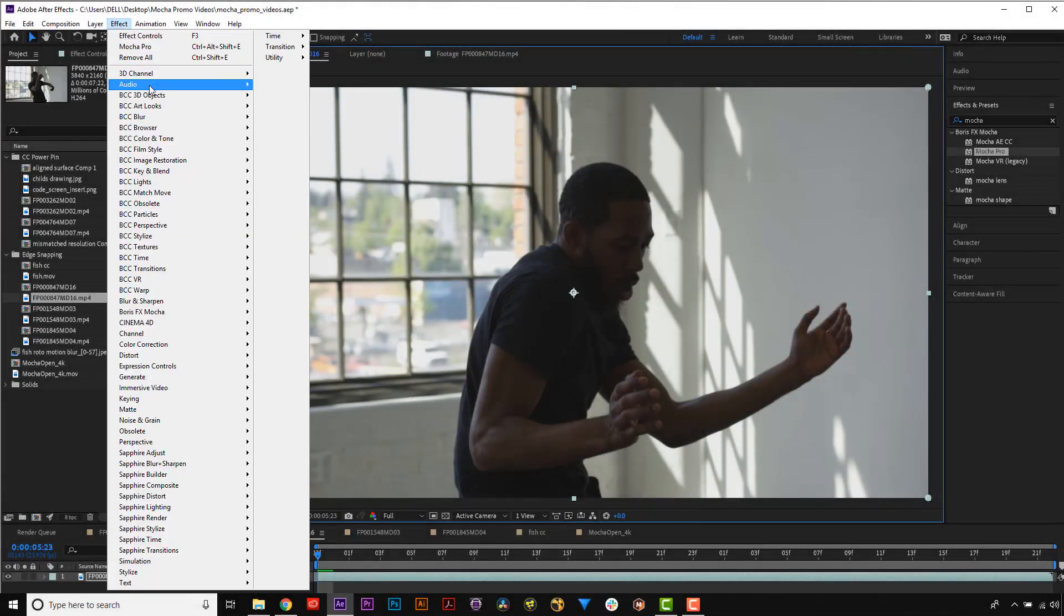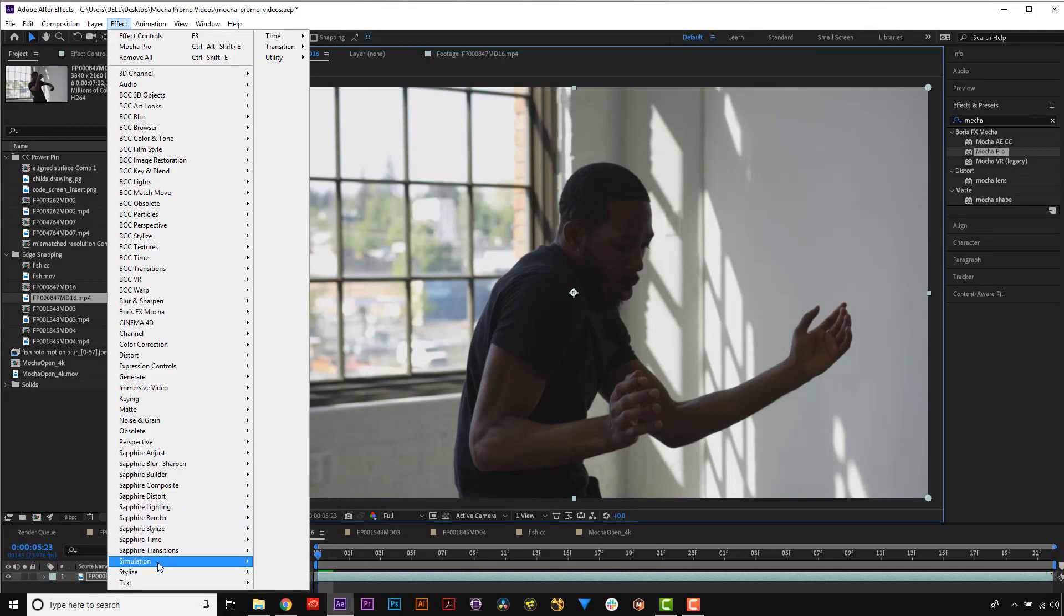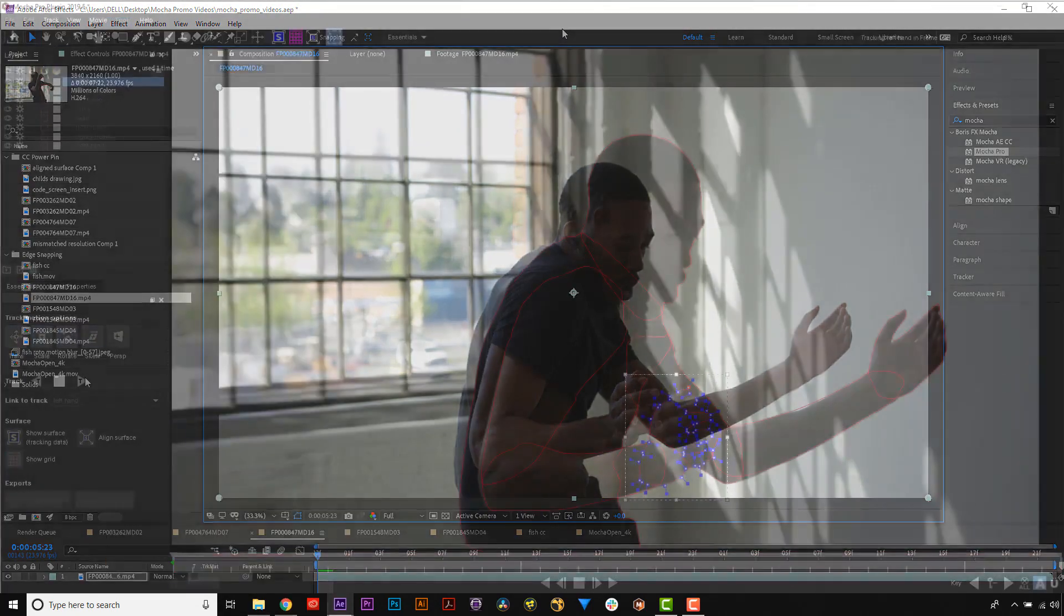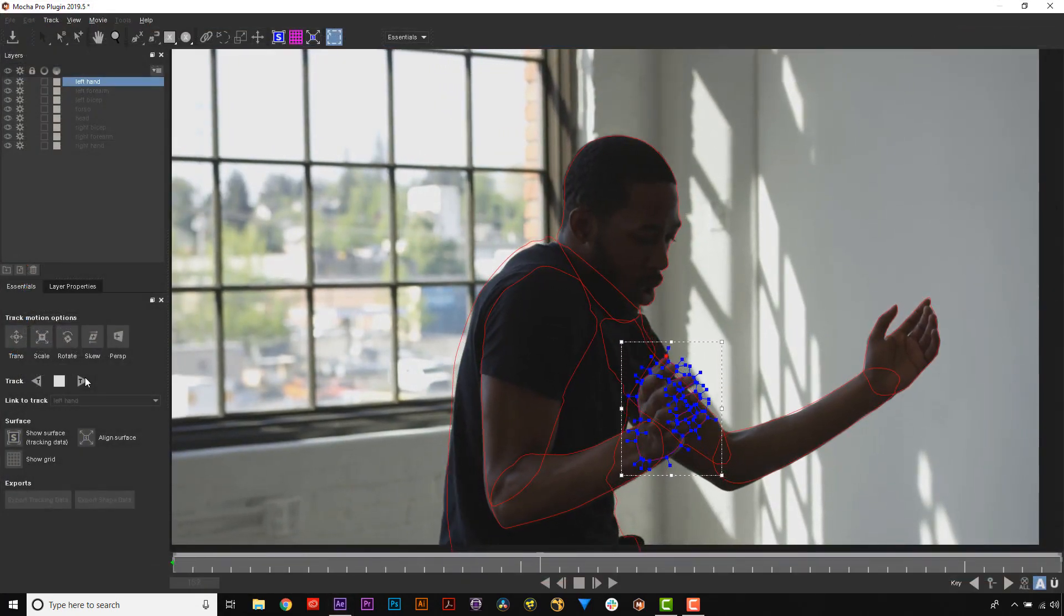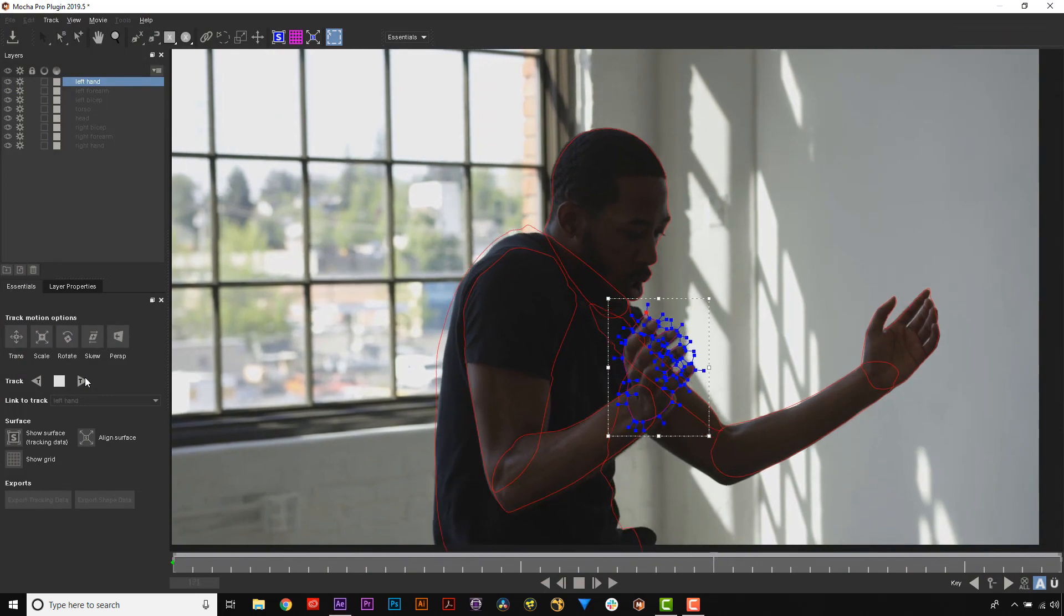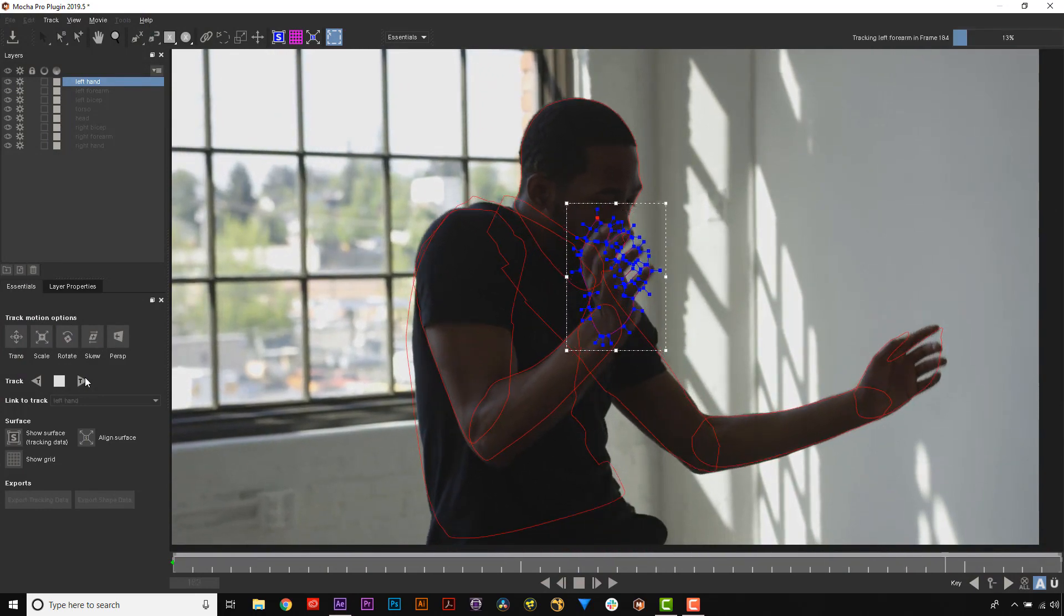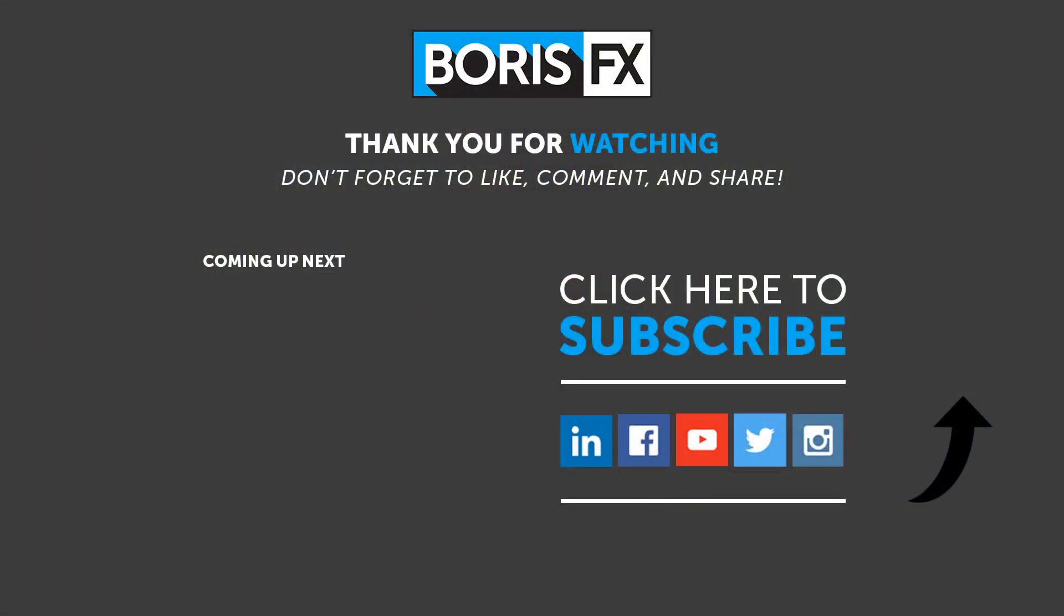Both of these features will also be included in Continuum and Sapphire 2019.5, so stay tuned! Using Mocha makes normally time-consuming rotoscoping work a snap. To find out more, visit borisfx.com.